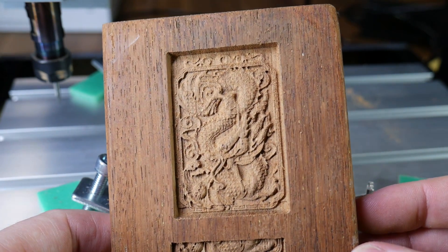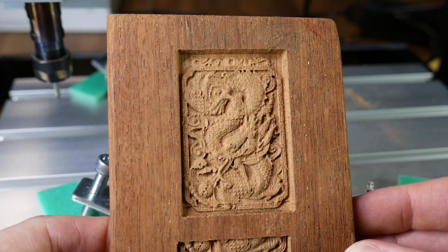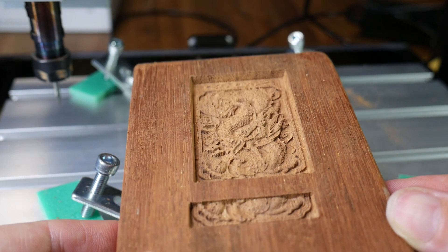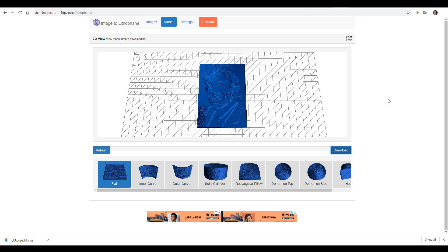So what if you wanted to create a 3D relief like the Test Dragon? Especially if you have an unhealthy obsession with Chuck Norris. To do that, we can import a JPEG into our favourite Lithophane program, this one I've made a video on before. Simply bring it in, make sure it's set to flat, and then download as an STL.